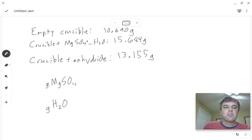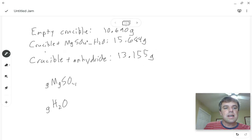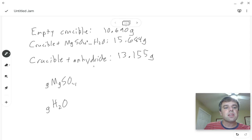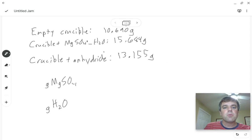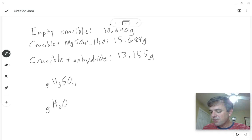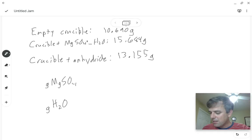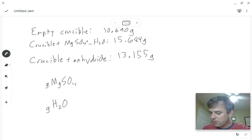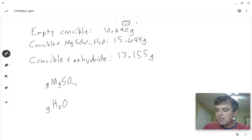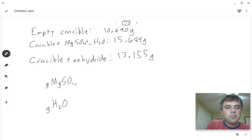So this right here, our last data point after it was heated, is the magnesium sulfate without the water, but we do need to subtract out the mass of the crucible. So if we take 13.155 and subtract out the 10.69 we get 2.465 grams of magnesium sulfate.